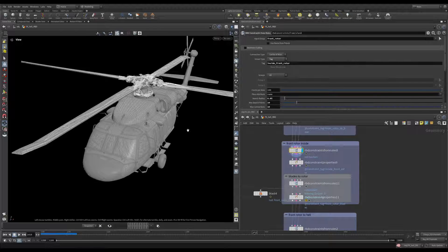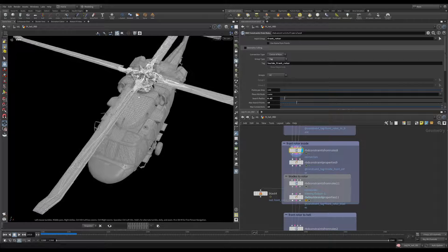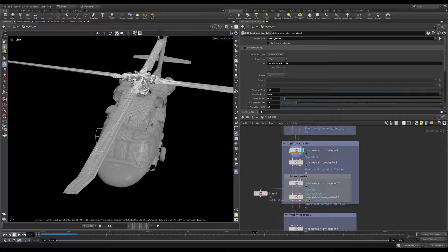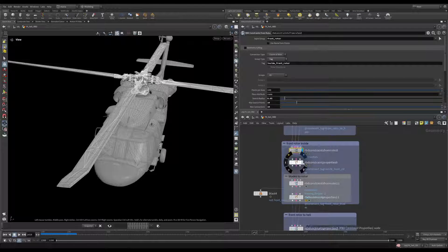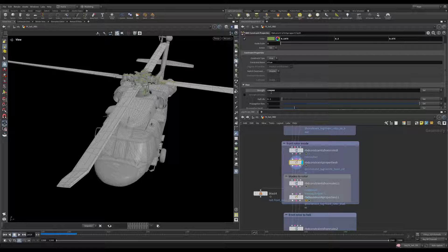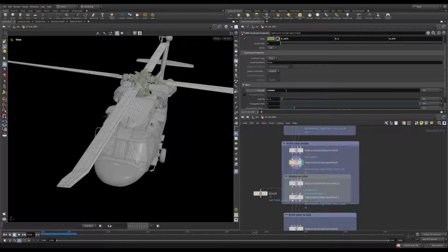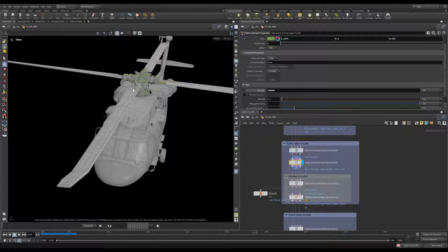After that we are setting some properties on this constraint and this is going to be a hard constraint position only which will allow the rotors to rotate. After that we are creating constraints for the inside parts of the rotor so all the fractured pieces are connected between each other.